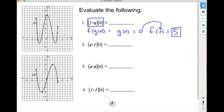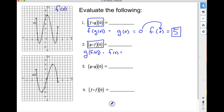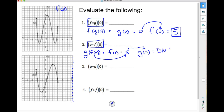Number 2 is g of f of 0 — better known as GOF. I need to find f of 0 first. From my f of x graph, f of 0 is 5. That 5 needs to go into the g function. g of 5 — when I come out on my x-axis where 5 is, there's no graph there. My graph never hits where g is 5, so this one does not exist because there is no graph.